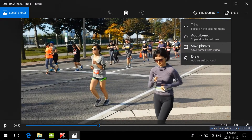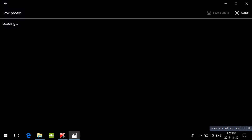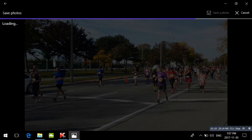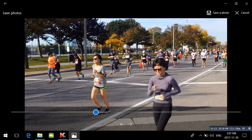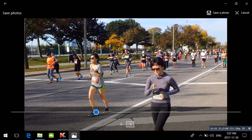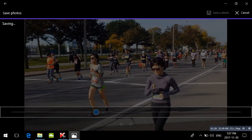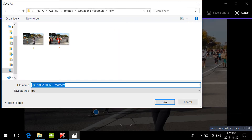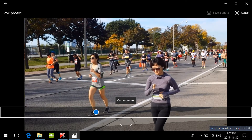It will bring up a sub-app that goes frame by frame. You can either save the photo now or choose another one by moving it forward frame by frame. Once you find the one you want, click Save Photo. It is saved, and you can do this for more photos, moving forward or going back frame by frame.